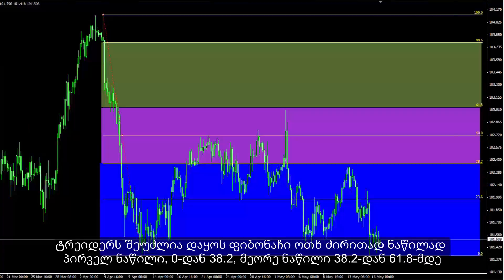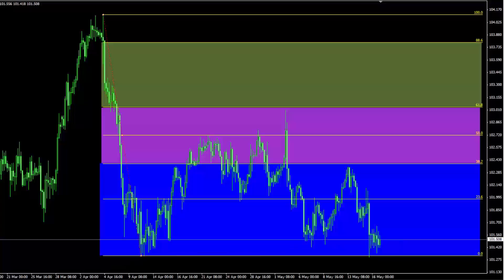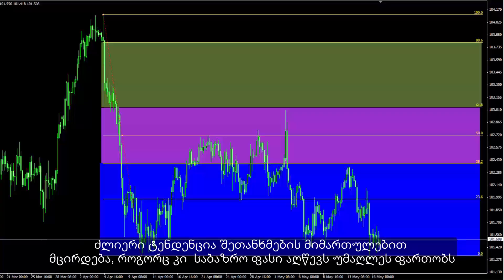A trader can divide Fibonacci into four main parts: the first section from 0 to 38.2, the second part from 38.2 to 61.8, the third from 61.8 to 88.6, and the last one from 88.6 to 100. When price fluctuates in the first region, the agreeing direction would be highly probable if market price passes the zero level. The power of the trend towards the agreeing direction decreases as market price reaches the higher area of Fibonacci.